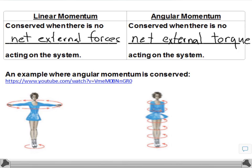We learned that there are situations in which momentum is conserved — we actually learned that back in Unit 4. Linear momentum is conserved when there are no net external forces acting on a system. Likewise, angular momentum is conserved when there is no net external torque acting on the system. So if you have a system of objects that are spinning and you do not apply any external torque to those objects, then this value of angular momentum is conserved.